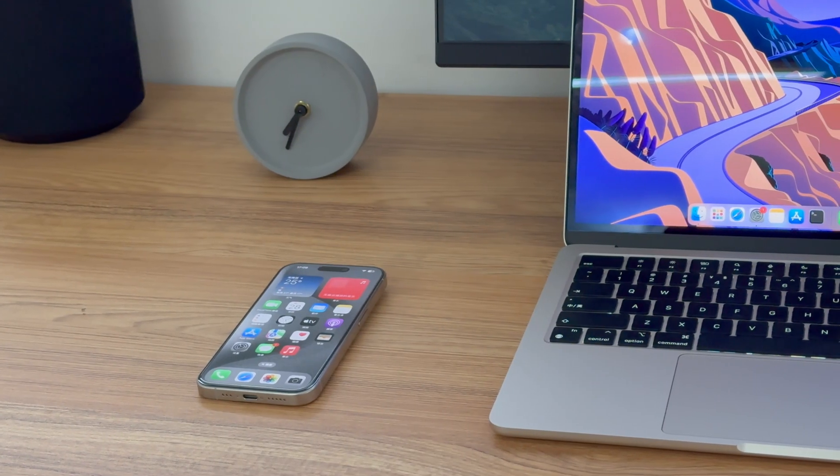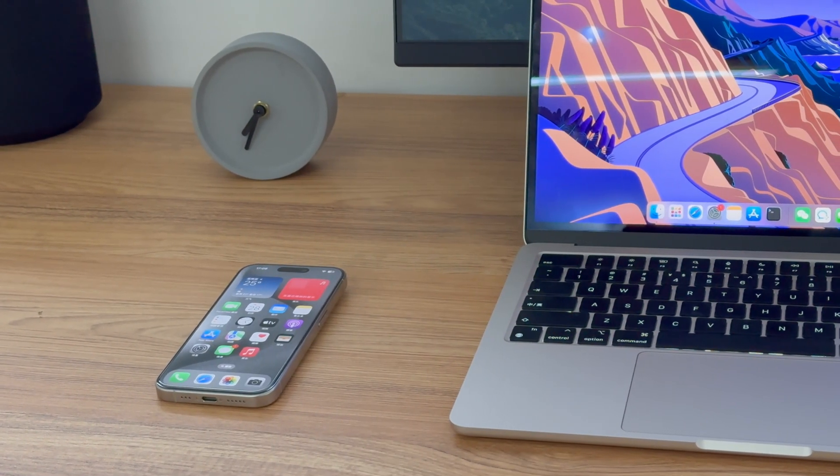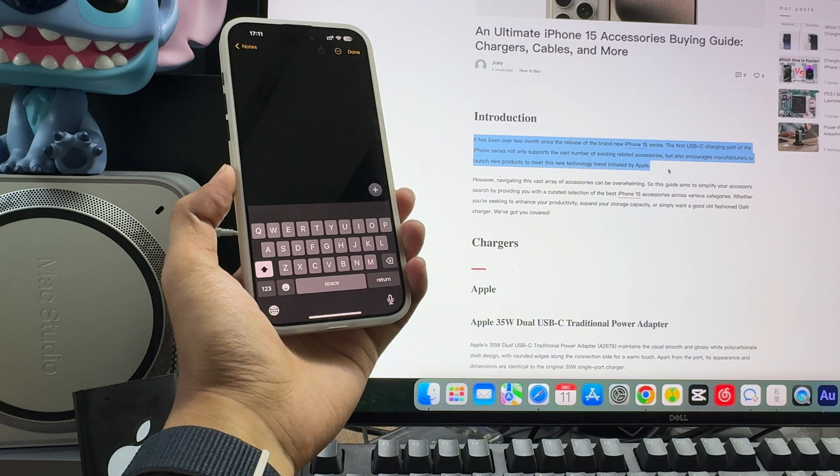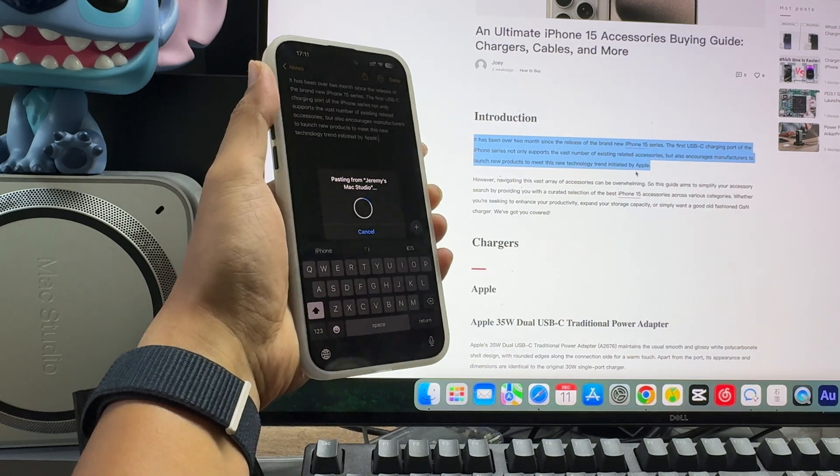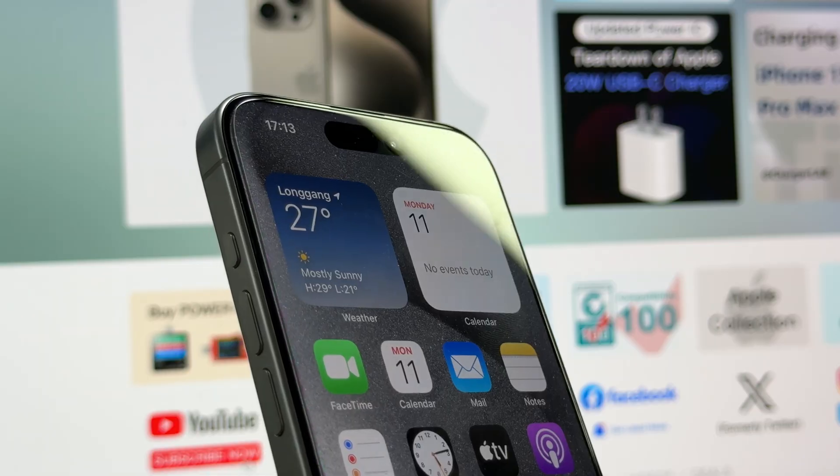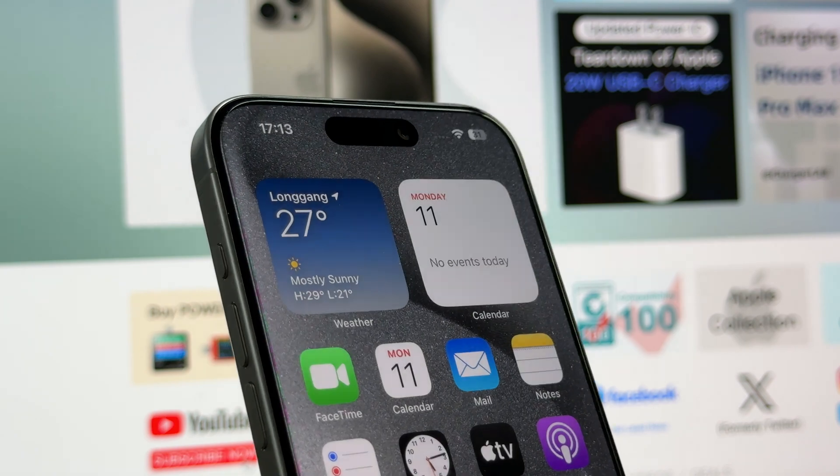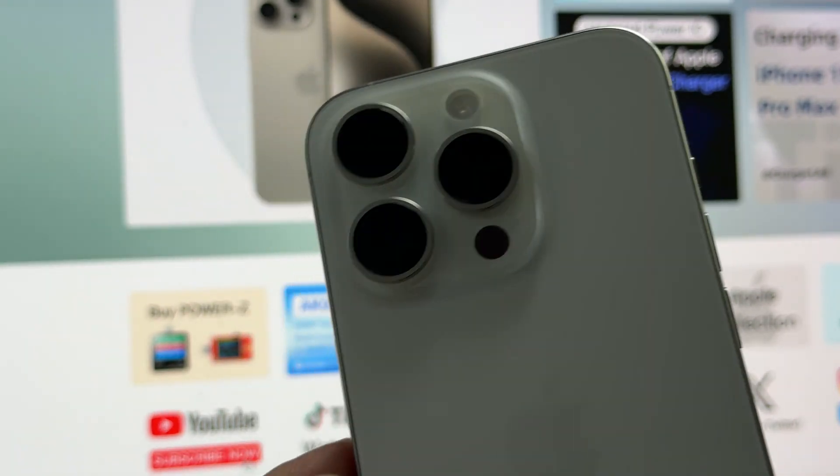As we all know, the continuity between Apple devices is powerful, such as the familiar functions AirDrop, Universal Clipboard, etc. Are there any other functions besides these? The answer is yes.